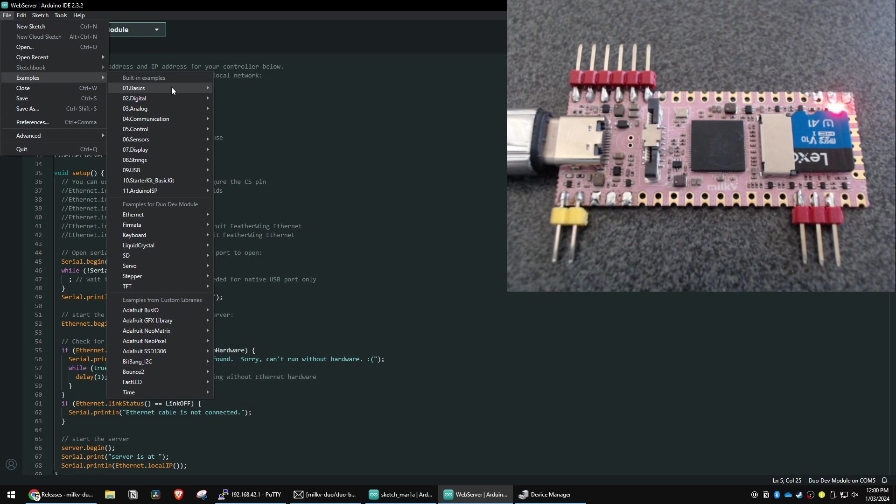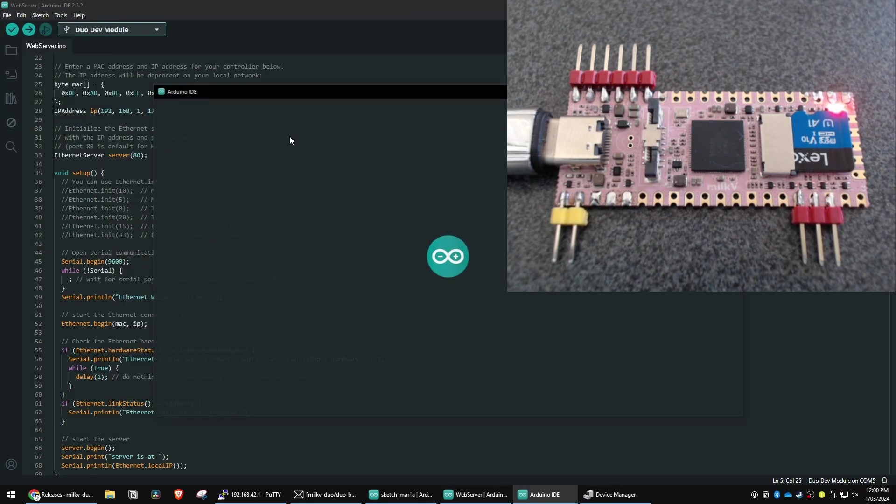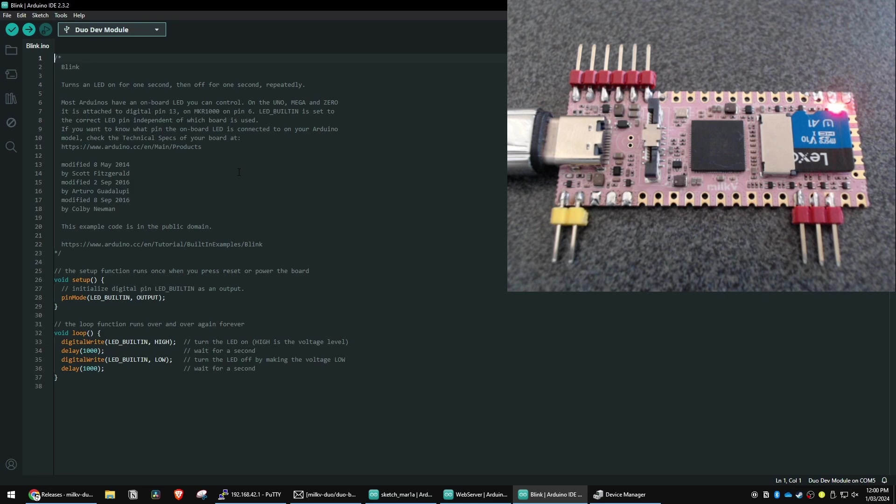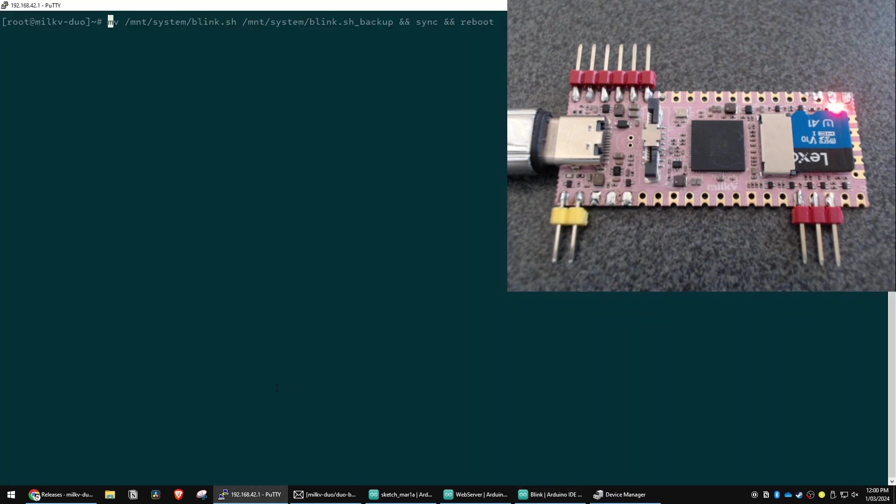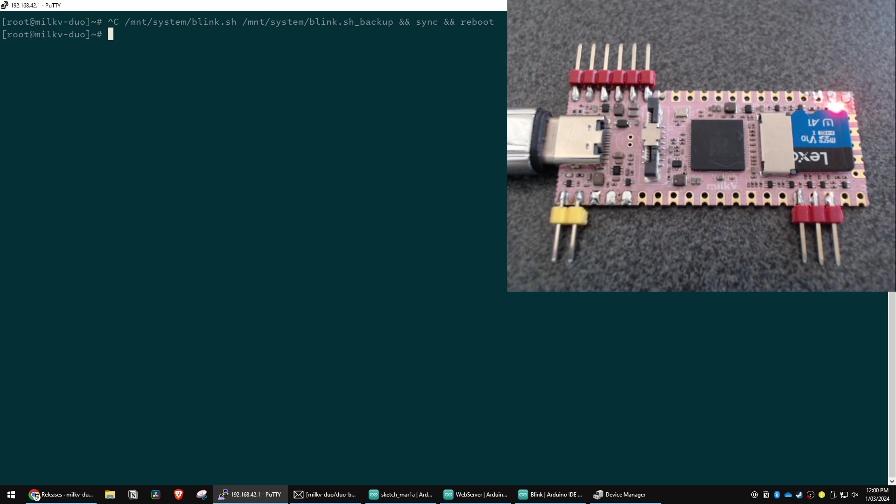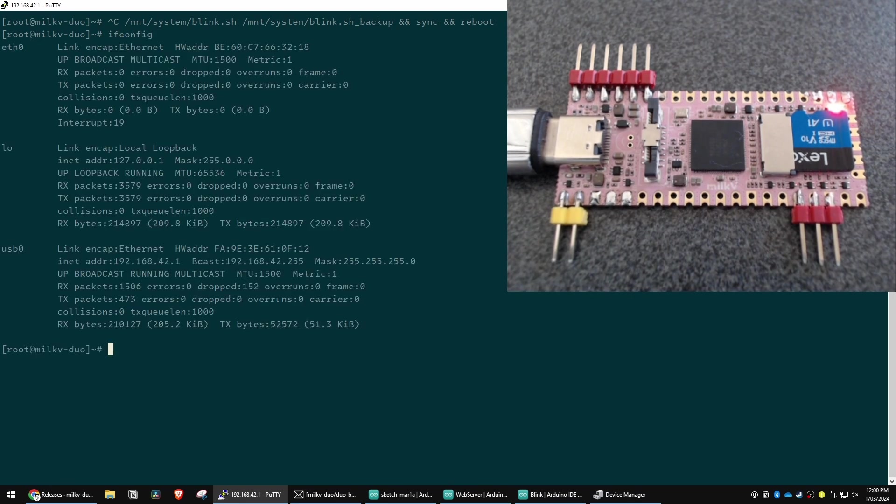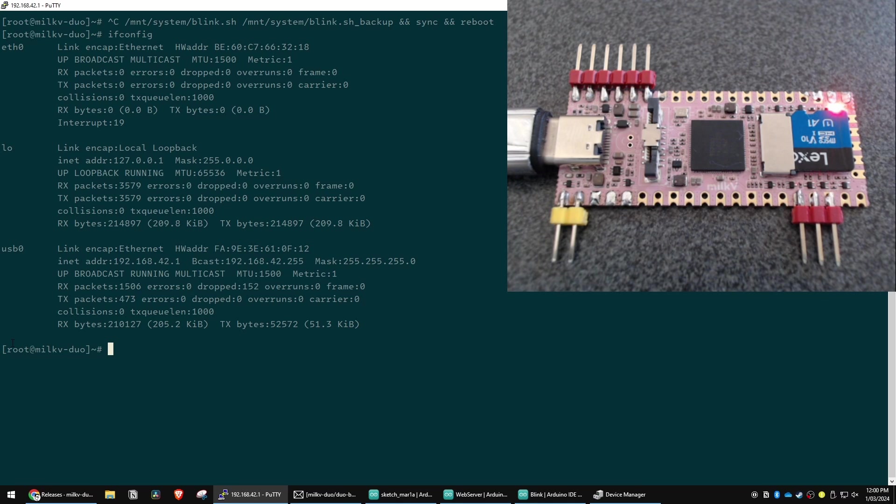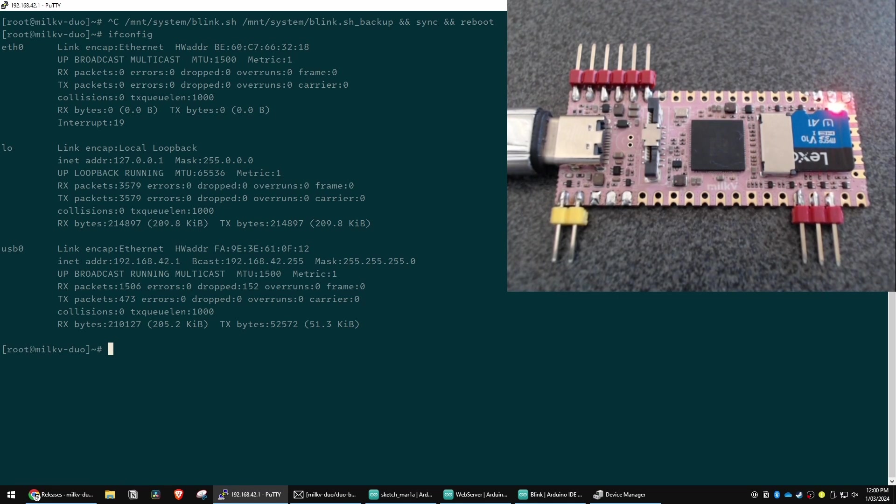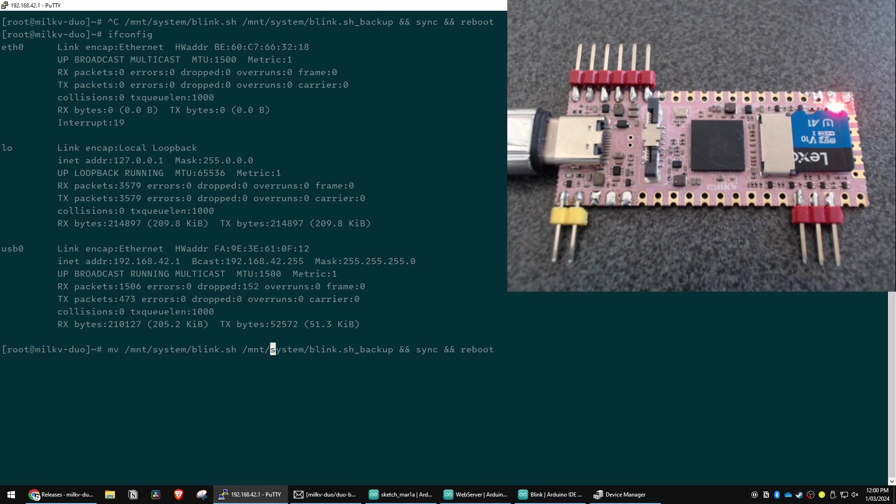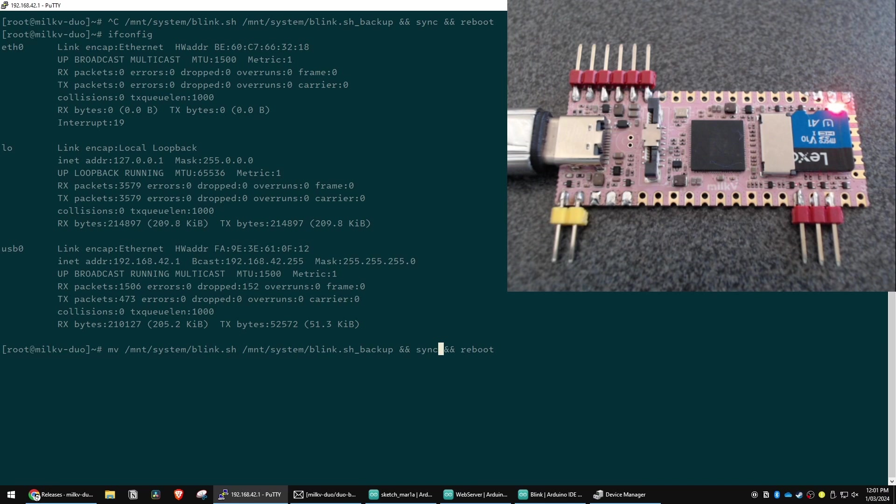So you can grab the built-in example, basic blinky, and make it work. The first thing we're going to want to do, though, is actually go to this board. And you can just connect to it through the RNDIS interface. It does run DHCP. So your computer will get an IP, SSH to 192.168.42.1, as we showed before, using the root user, and the password is still just default milkv. Once you're there, though, just move that mint system blink.sh script to another location. In this case, I'm just renaming it to underscore backup. Sync and reboot. I don't even think you need the sync command there, but that's what the docs say.